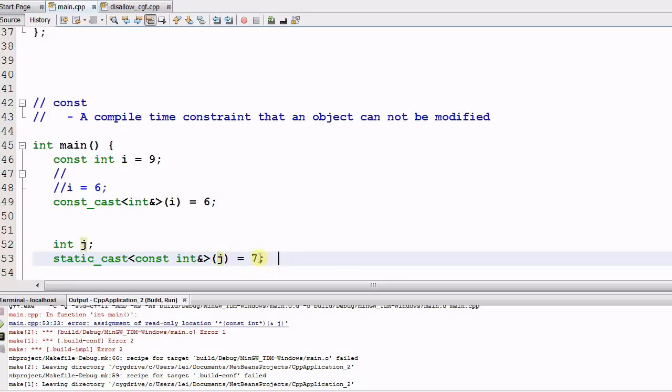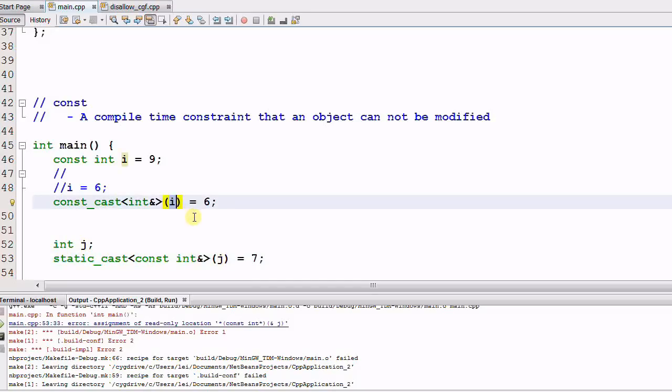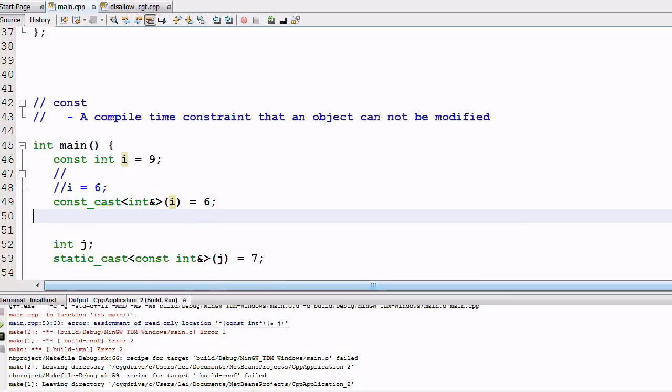But in general, CAST is not a good thing. You should avoid them as much as possible. By casting away the CONSTness of a data, I'm breaking someone's promise for that data to be a CONST. So CAST is a hacky way of coding.